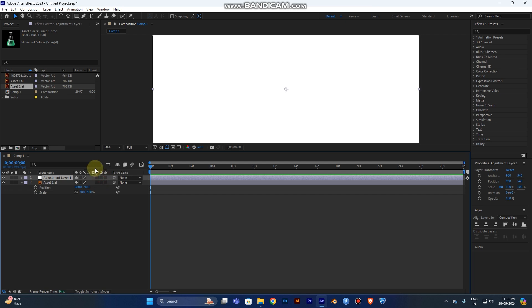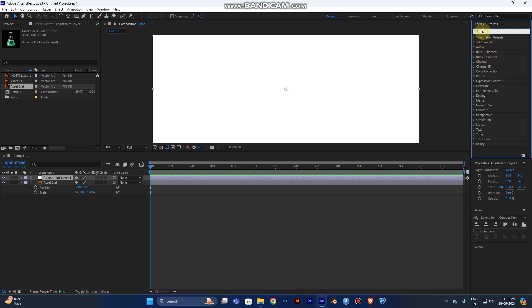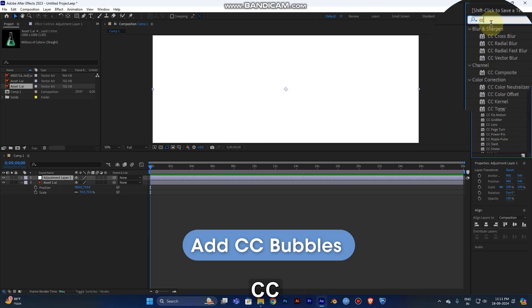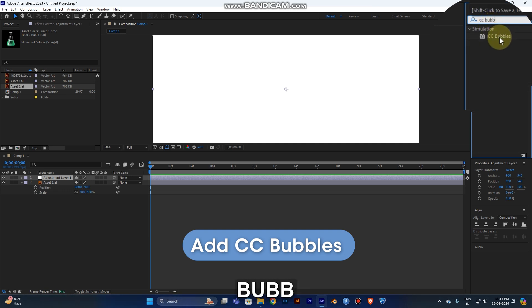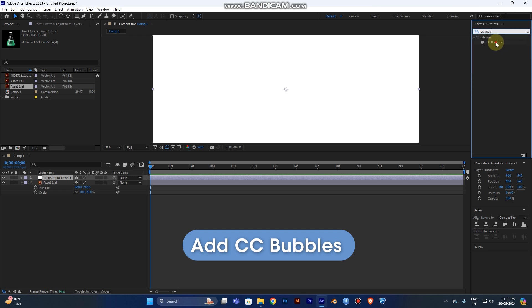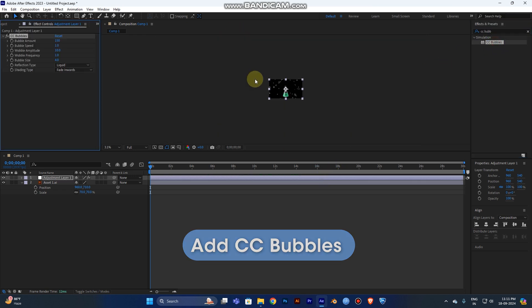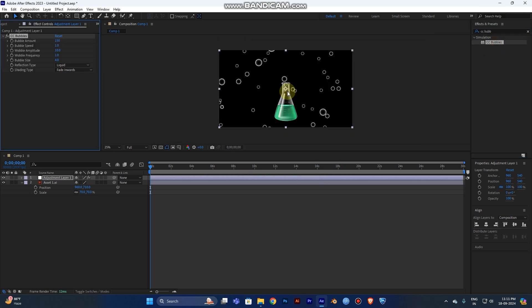Just click it because you need to add a bubble. So click Effect Preset panel and type CC Bubble. You can drag the simulation into your adjustment layer. Now you can see it was making bubbles in your overall ratio.